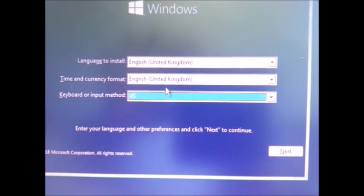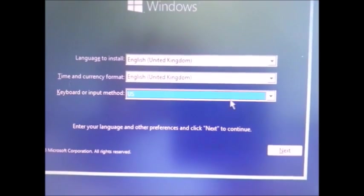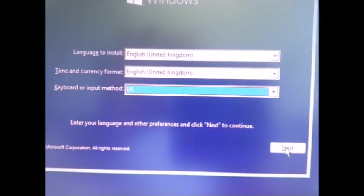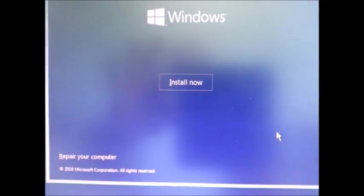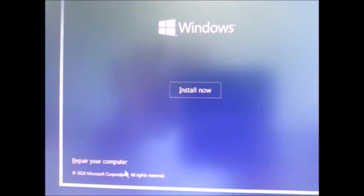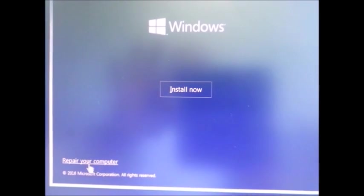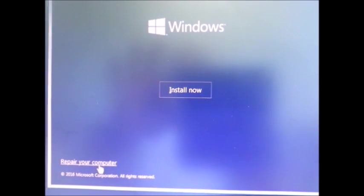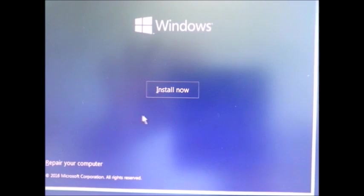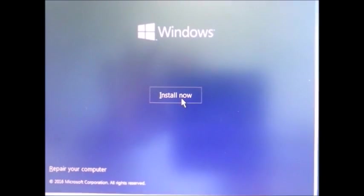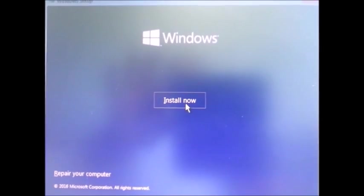Here we have two options - whether you want to repair the existing operating system or install. It's a fresh computer so I'm going to install right now.